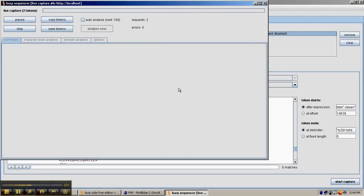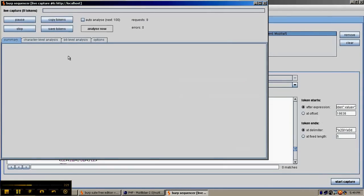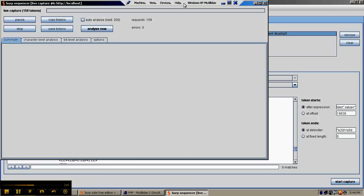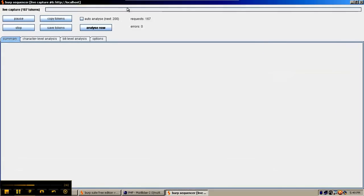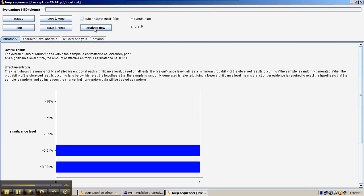We'll hit Start Capture. We'll need about 100 to 200 tokens to get a good analysis. So we're going to pause and collect another 100 or 200 tokens. We have about 160 tokens captured. We can hit Analyze now to get an idea of where we're at, and right now there are 0 bits of entropy. That means the tokens are not random at all.